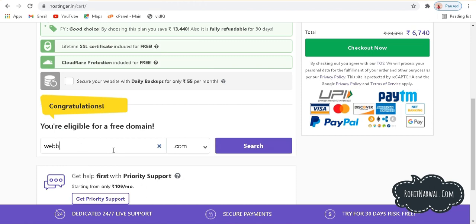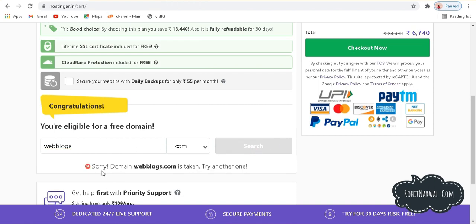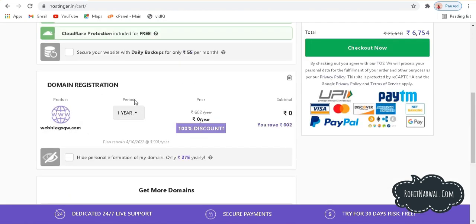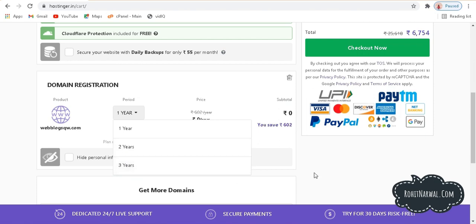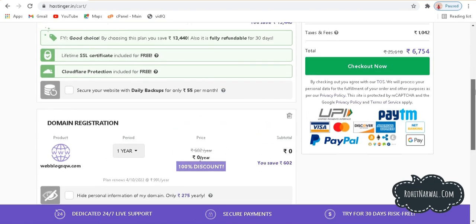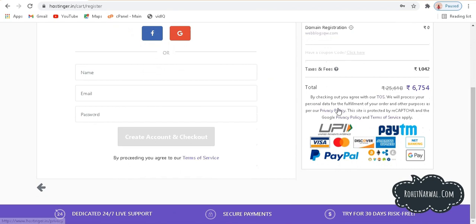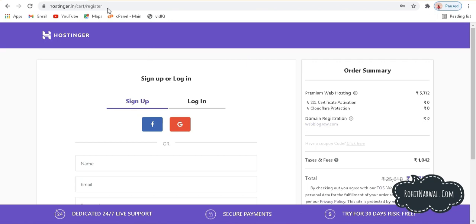If the domain name you search is taken, you have to be more creative. Once you find an available domain, it will show the registration period — for one year it's free. You can also choose two or three year tenures. After choosing your domain name, proceed to checkout, fill your login details, and you'll see various payment gateway options like UPI, Paytm, credit and debit card, Google Pay, and net banking. I've already bought a domain from Hostinger, so let me proceed further.